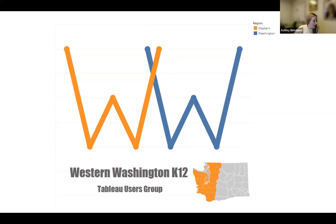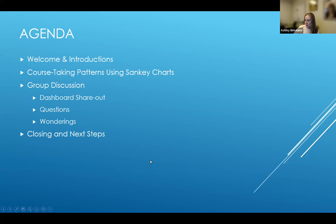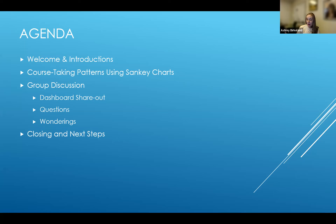I'm going to give a little overview of our agenda. We'll do welcome and introductions. Renton School District is going to take us through a course-taking patterns using Sankey Charts presentation. Then we have time for open discussion — Kent has a couple of things to share informally and get feedback on. That offer is open to any of you for questions or things you want to share. We may get done early or we may not, depending on where the discussion goes, and then closing and next steps.